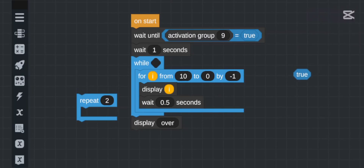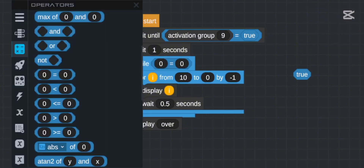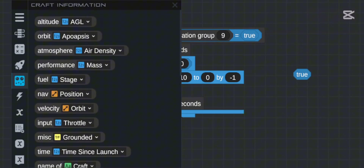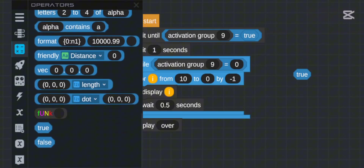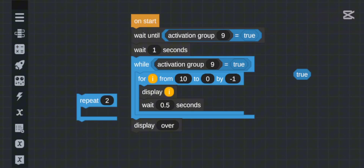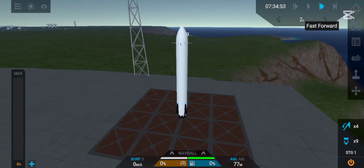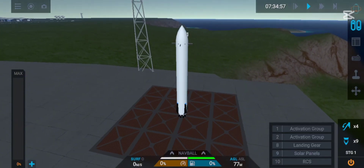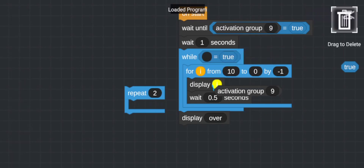To stop a `while` loop from the outside, we use a condition like `while activation group 9 is equal to true`. The loop runs while the condition is true, and when it becomes false, the loop ends. After pressing 9 to activate it and then deactivating, once it reaches zero it will be 'over'. The `while` thing is very useful in this game.